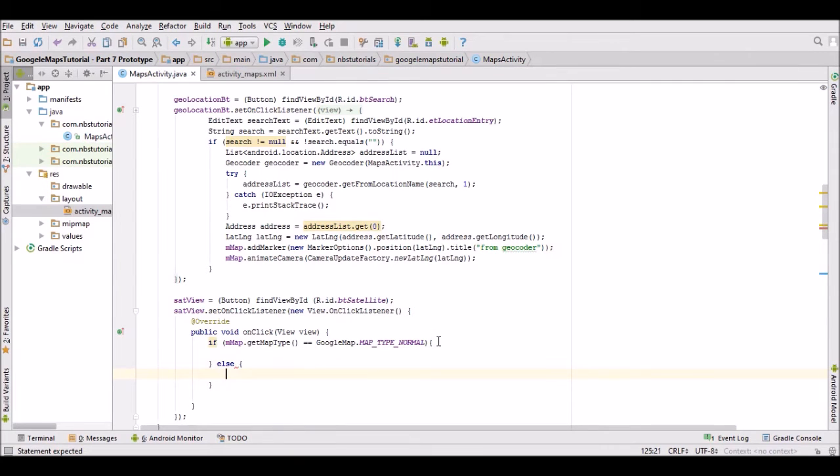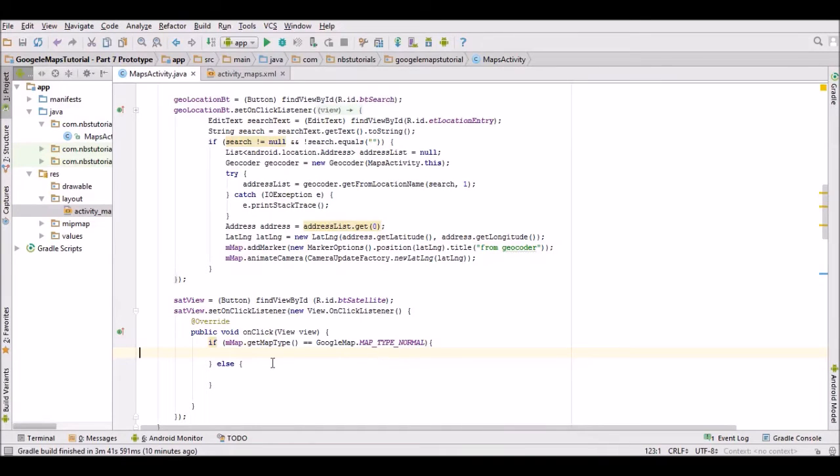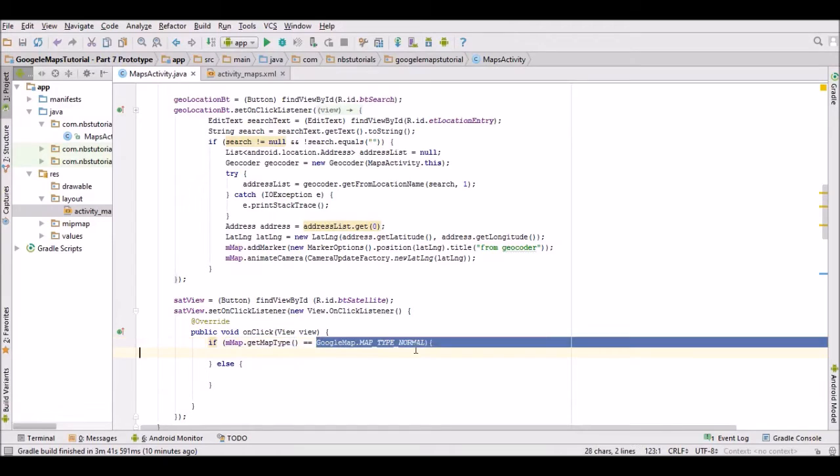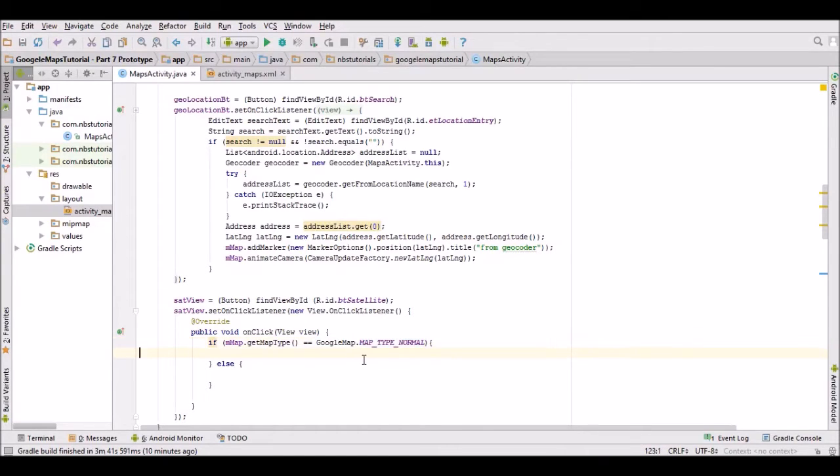Okay, so that's our little framework done. On the button click, we'll get the map type using this method and check which type it is. If it's normal we're going to switch to satellite view, else it must be satellite view and we'll switch it to normal view.